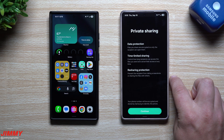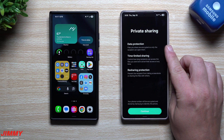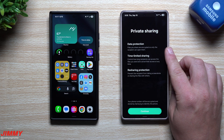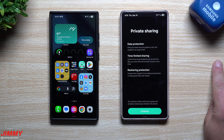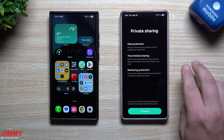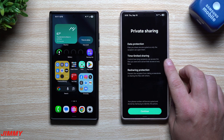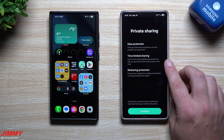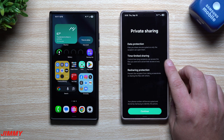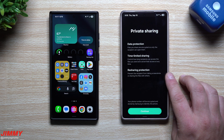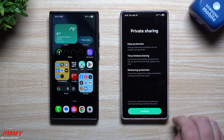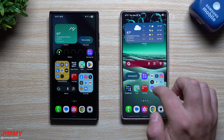I took a screenshot of it the first time I tapped it — I don't think it'll pop up again for me. Private sharing has three key features: data protection, meaning files you share are encrypted so only the recipient can open them; time-limited sharing, where you control how long the recipient can access the files and can cancel their access at any time — for example, one hour or one day; and resharing protection, which prevents the recipient from taking screenshots or sharing the file with others.